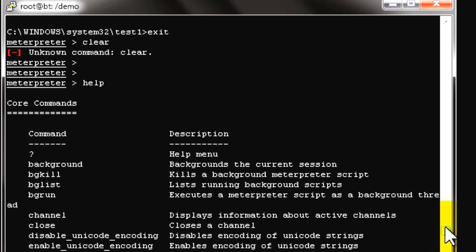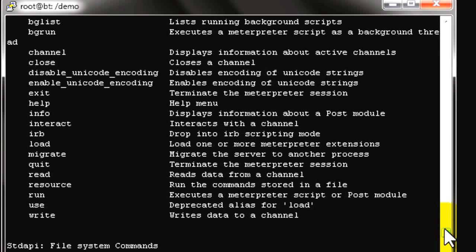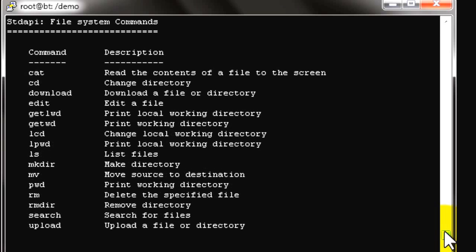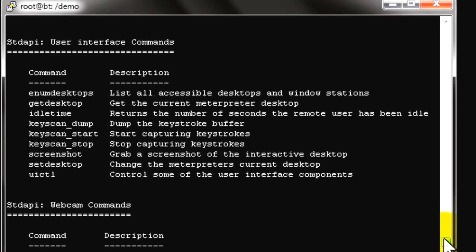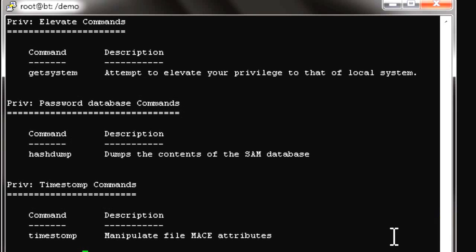These are the post-exploitation commands covered in our previous videos — please refer to those videos to learn how to use these options. I hope you find this video helpful. Please don't forget to subscribe, and do not try this on any public or unauthorized networks. This video is purely for training purposes. Thank you very much.